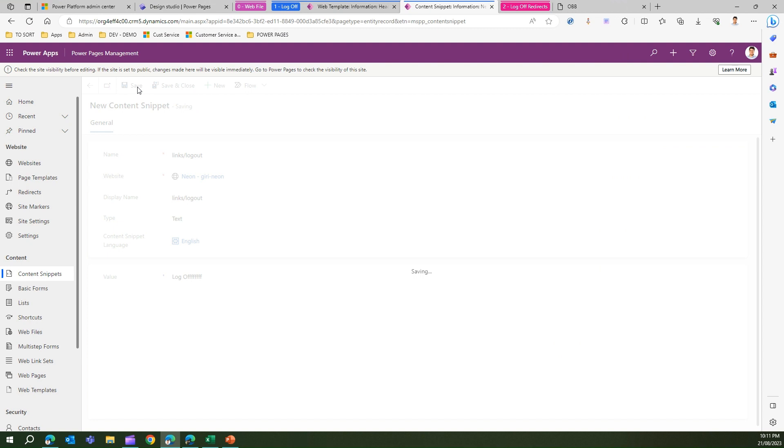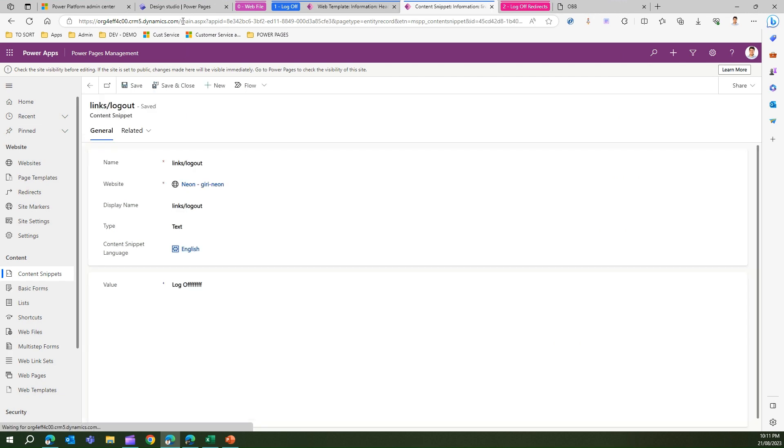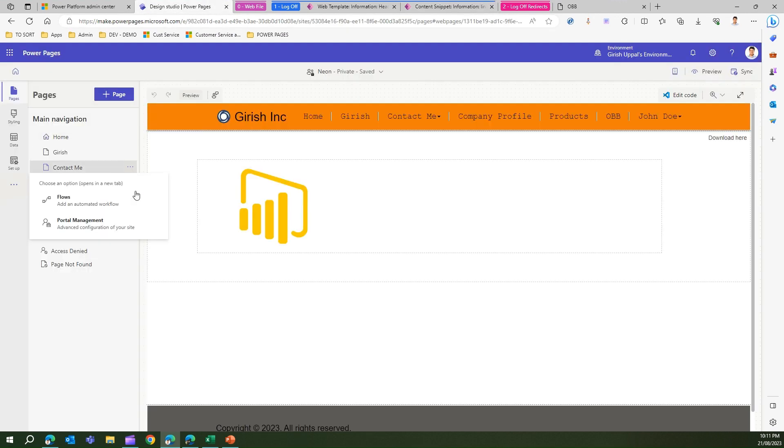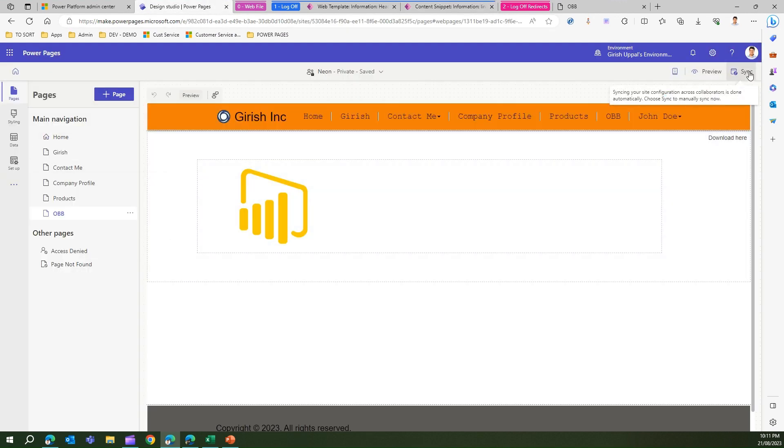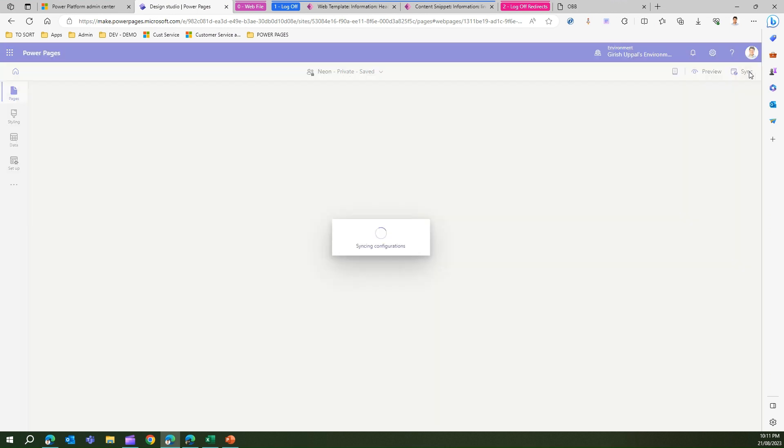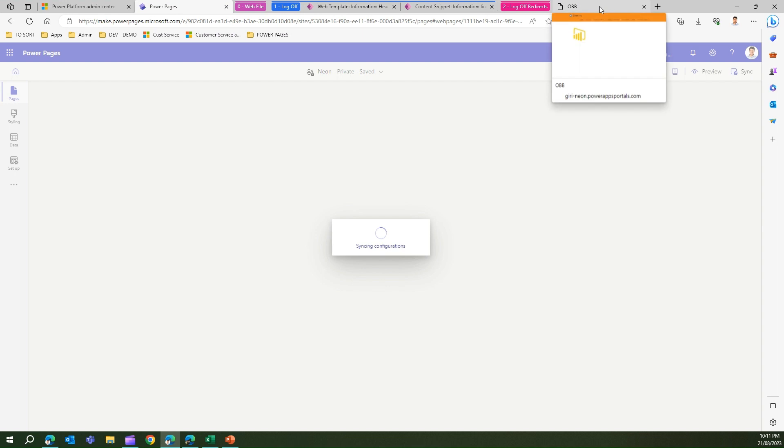Once this part is saved, we need to go into the designer and then sync the configuration. Once the configuration is synced we can just refresh the page and see if the changes persist.